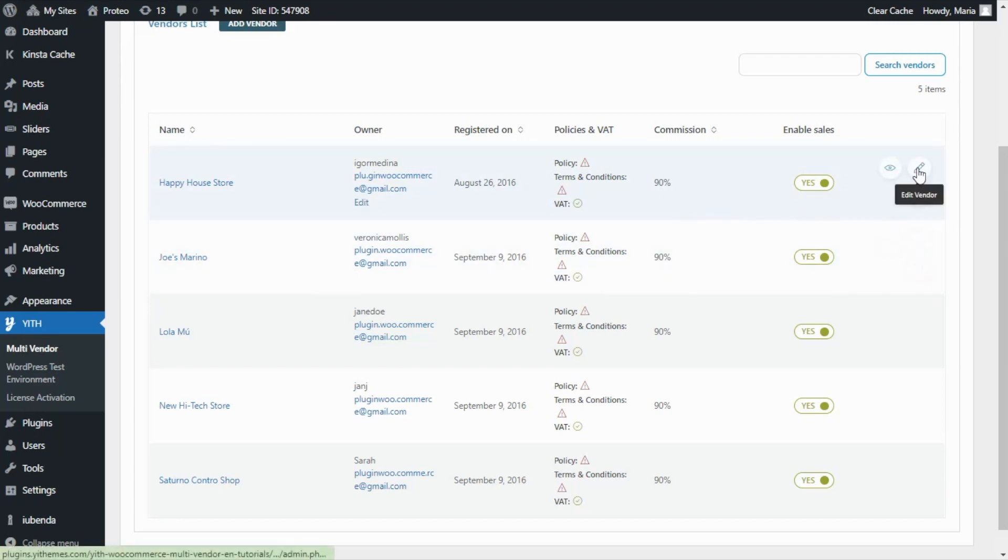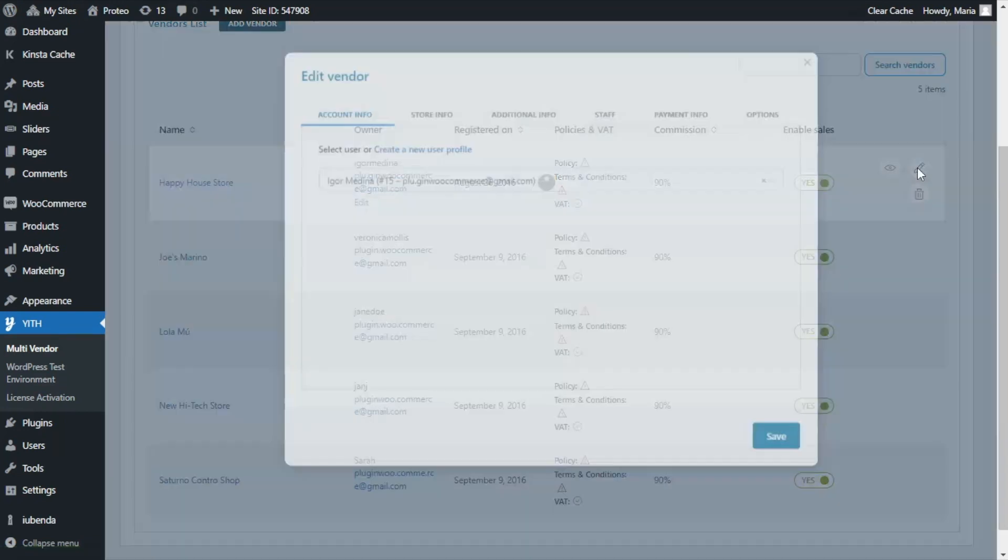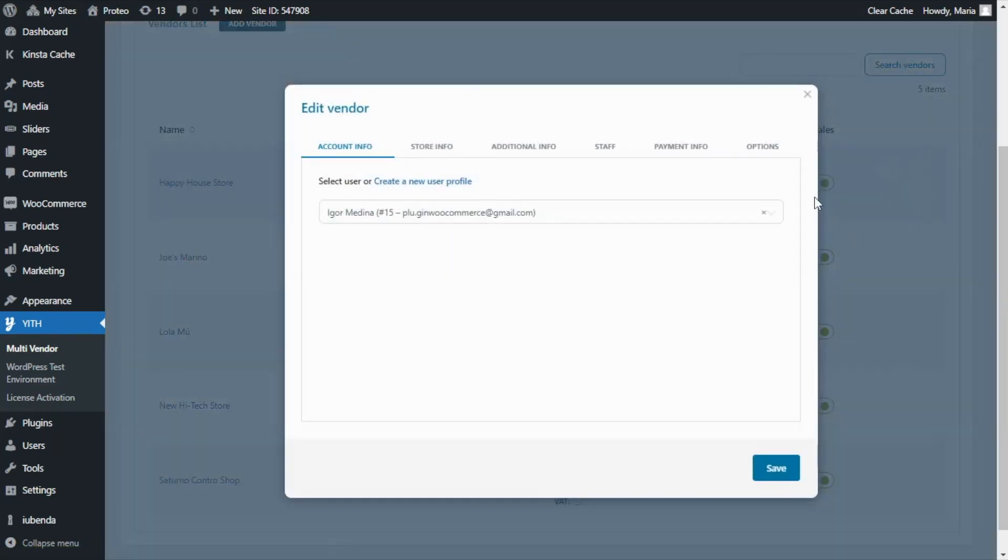To do this, first we will need to click over here on the pencil icon to edit the information of our vendor. As you can notice, after clicking on edit we will get this modal window with all the vendor settings.